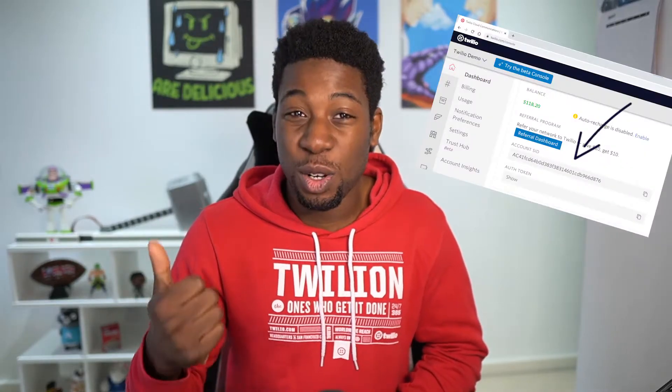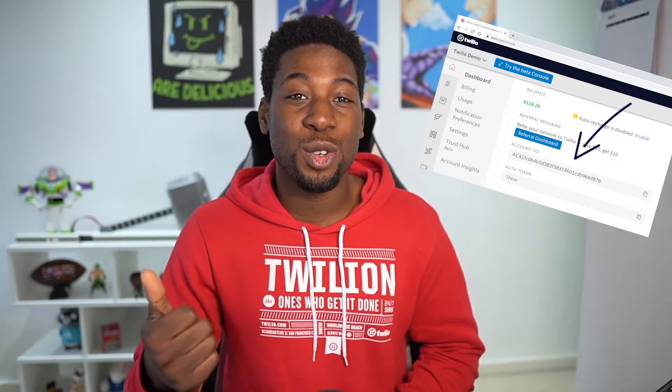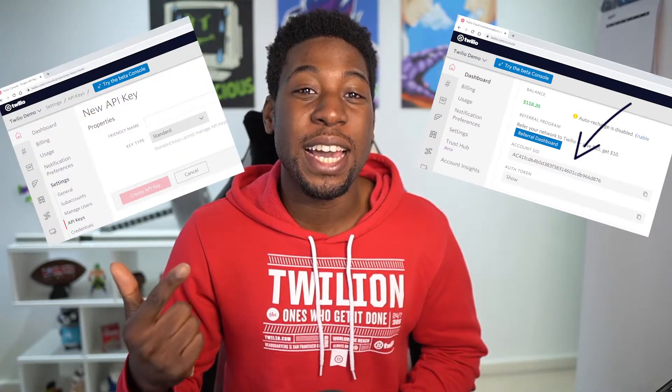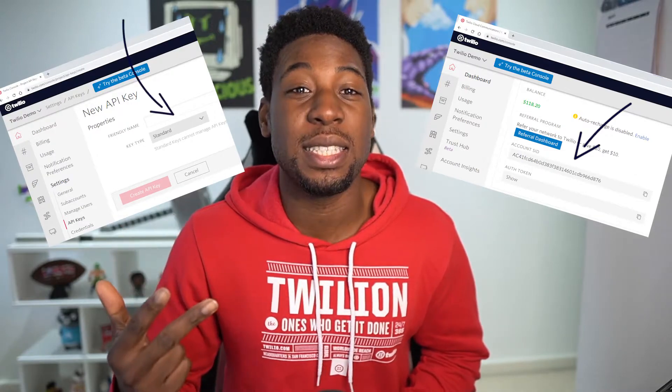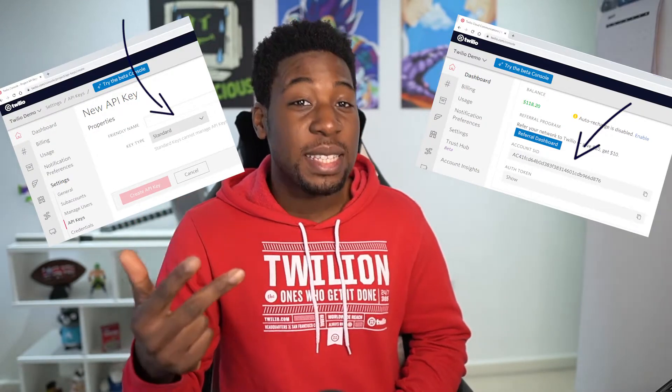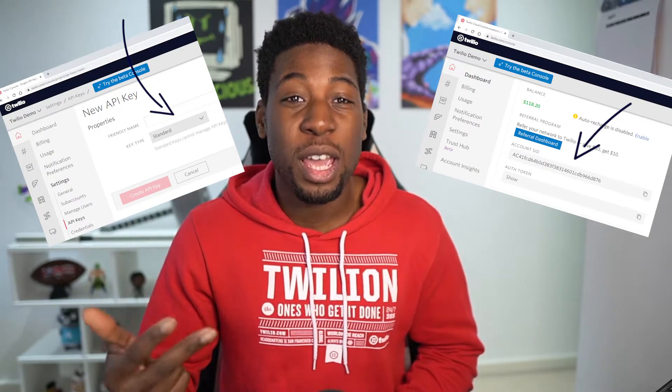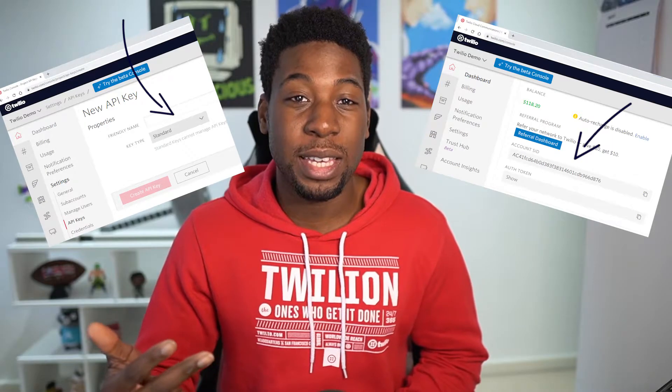Before we start, we need to gather all our credentials. Now we're going to find these in the Twilio console. That's your account SID, which is on the homepage. We'll also need to create an API key and secret. And you can go over to the settings page in your console and create a new API key there.